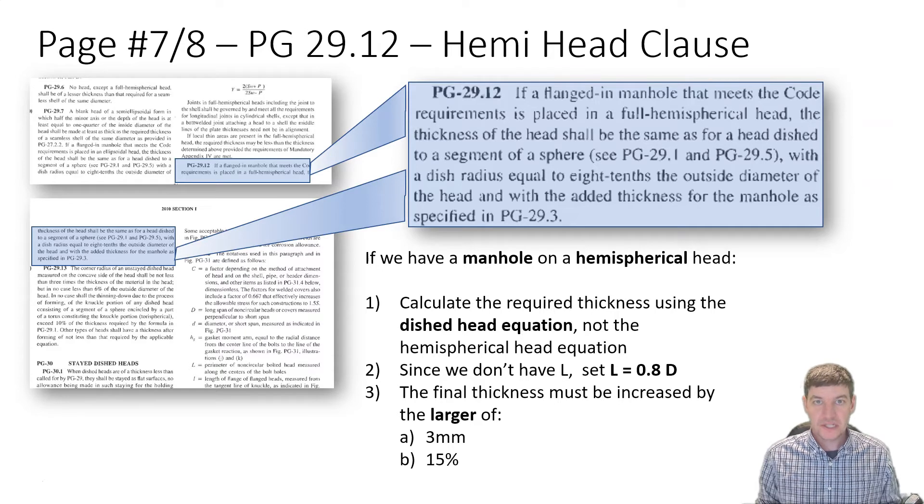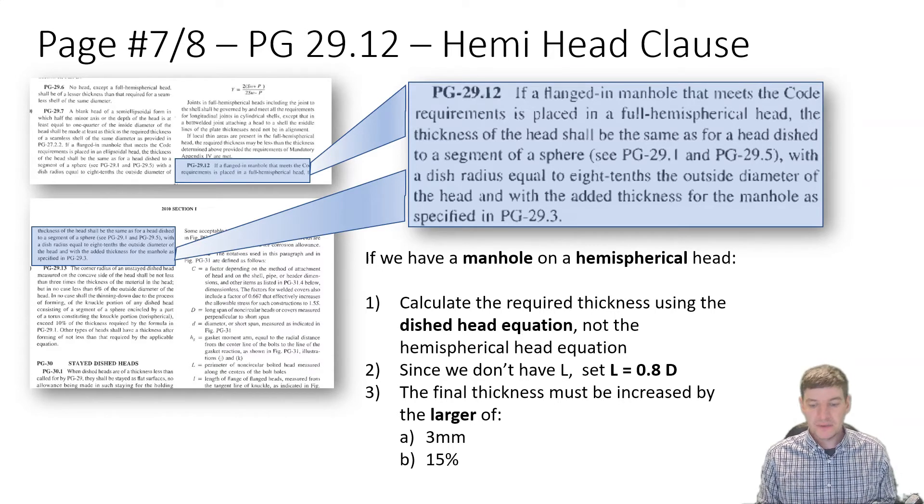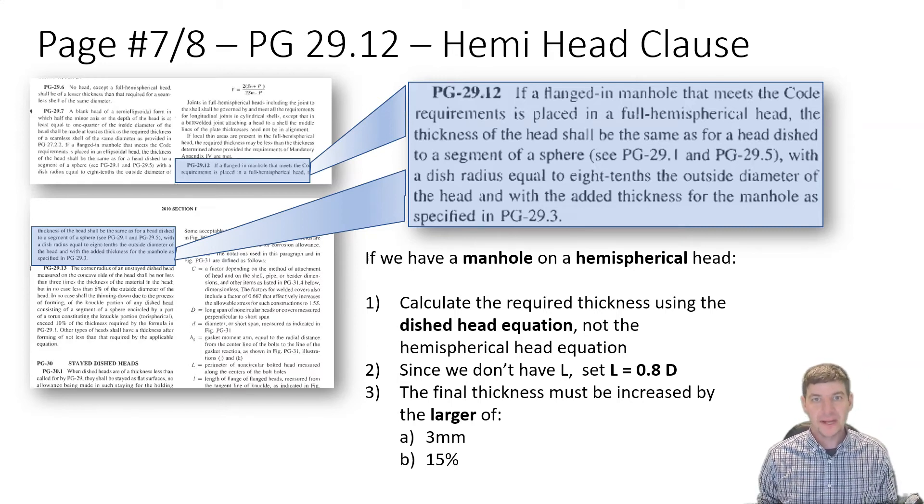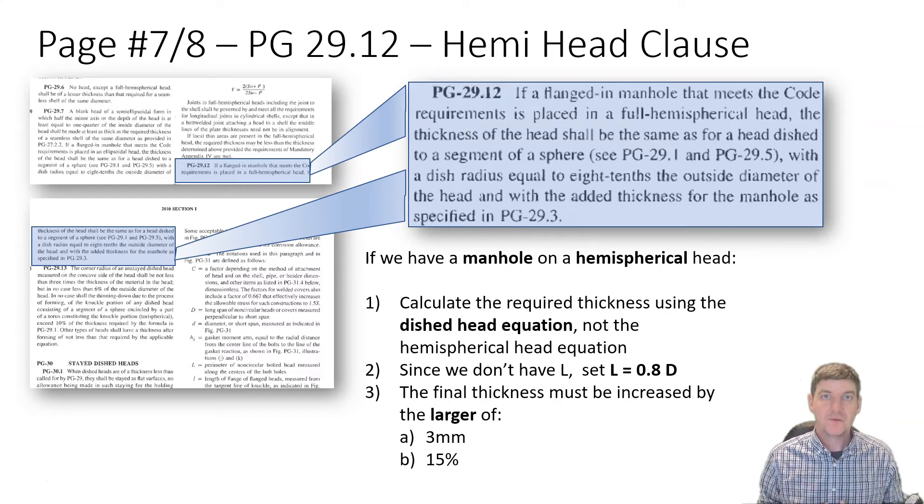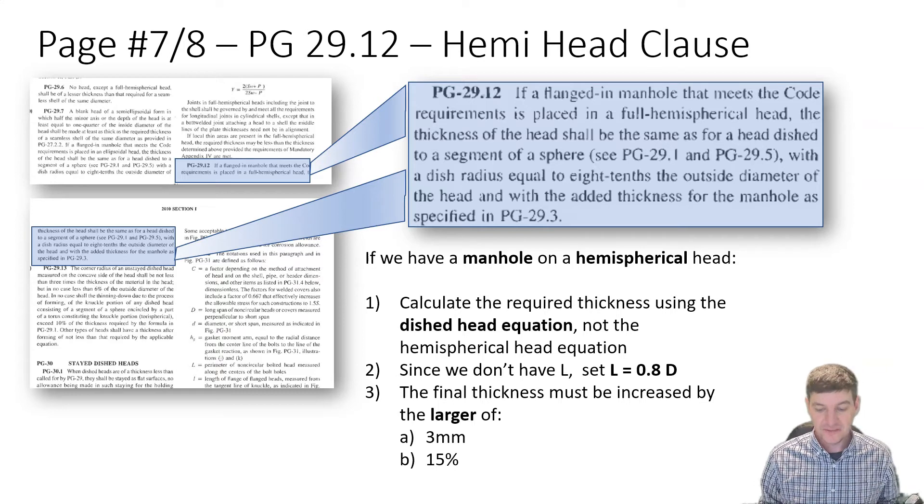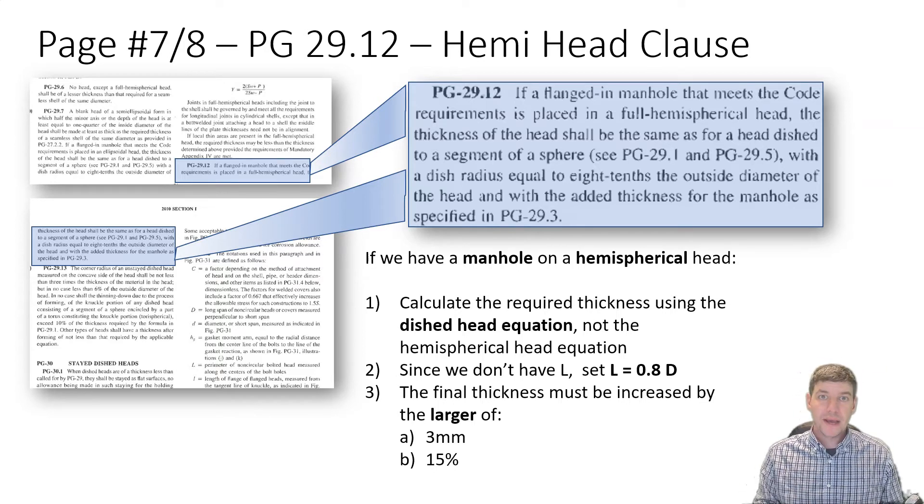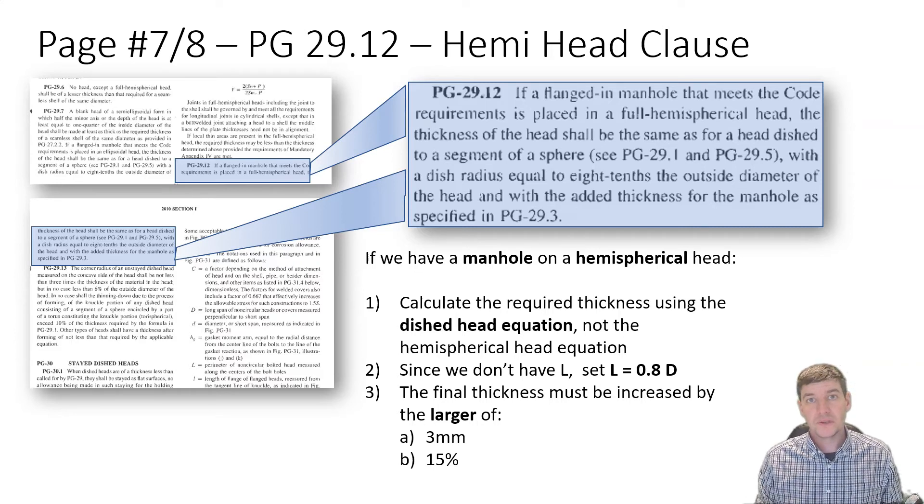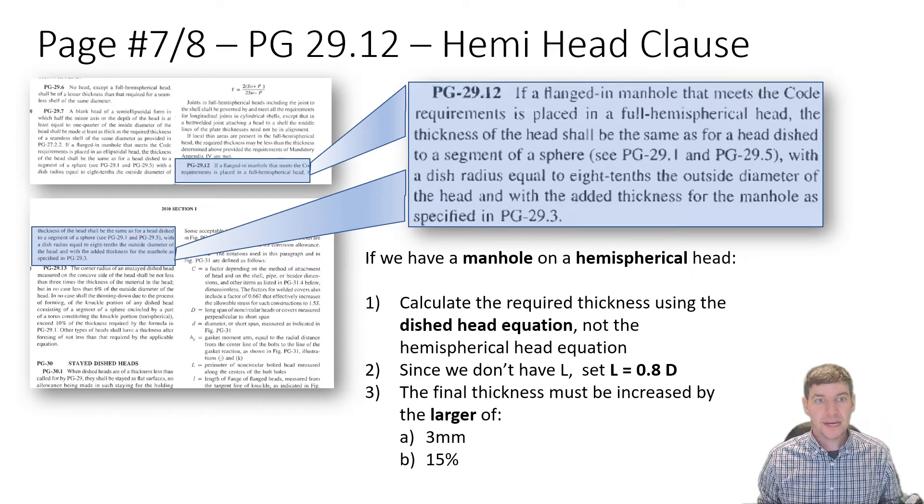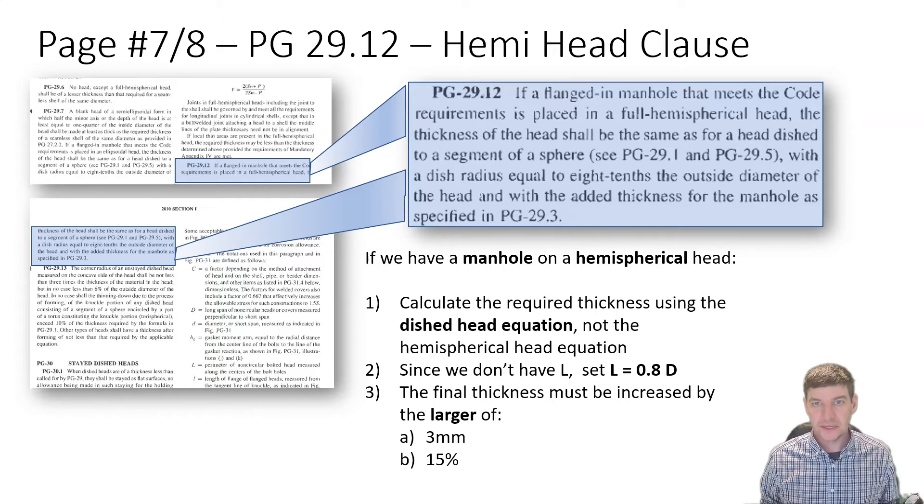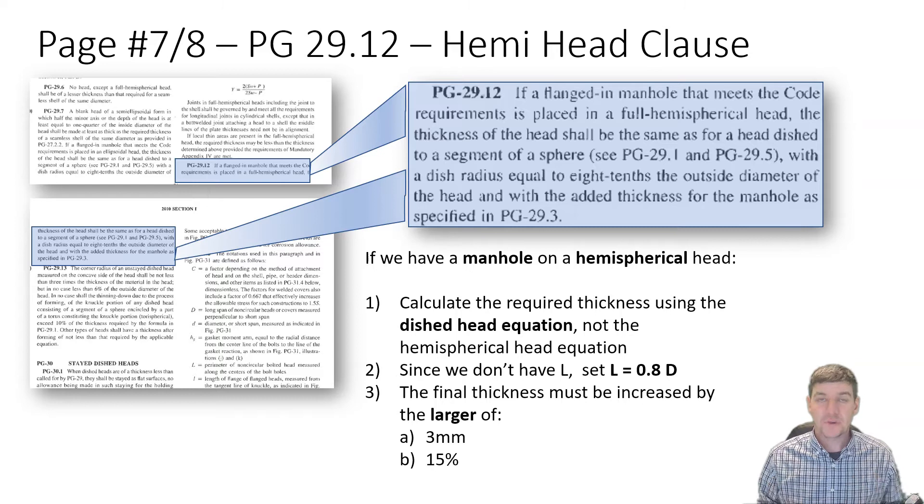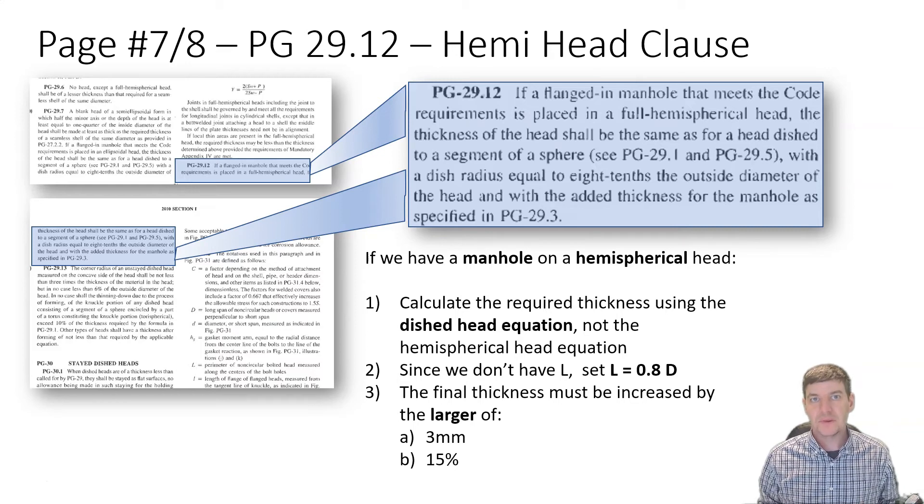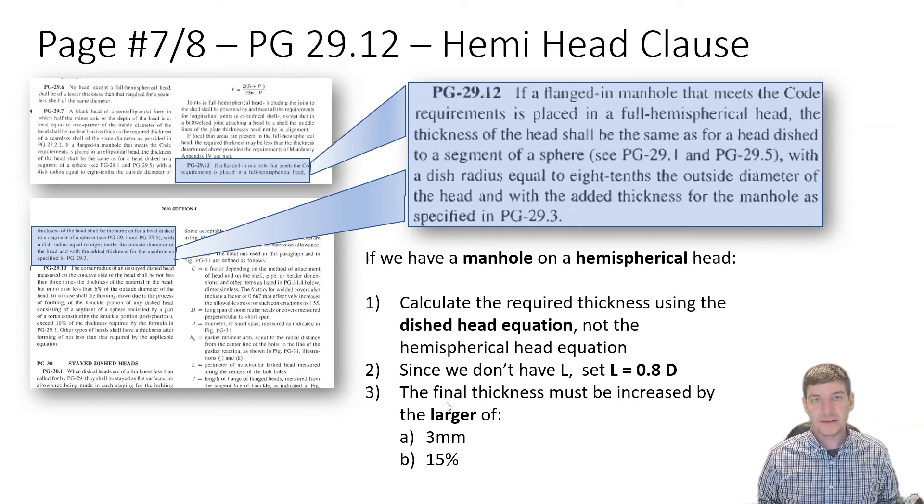If we have a manhole on a hemispherical head, first thing that we're going to do, when we calculate the required thickness, we're going to use the dished head formula, not the hemispherical head formula. We don't have the required L value that we're going to need, so we're going to multiply D by 80%, 0.8 of D, and that's going to give us our L value. And then after we've calculated, because we have a manhole, we have to add the thickness, either the three millimeters or 15%.